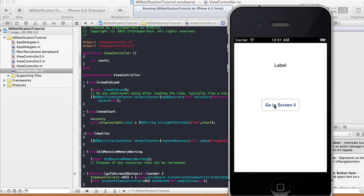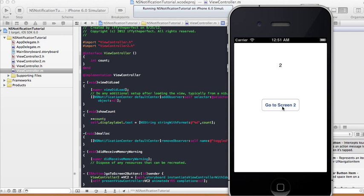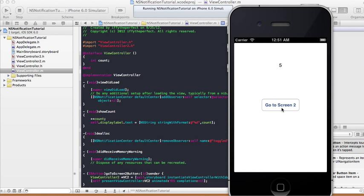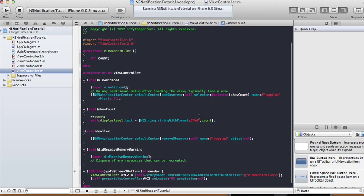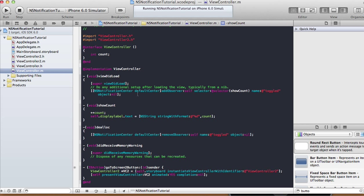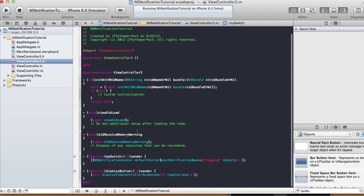Let's see it working: Go to Screen 2, toggle once, twice — dismiss view, the label shows 2. Go to Screen 2 again, toggle to 3, 4, 5 — dismiss, shows 5. Go back, toggle 6, 7 — dismiss shows 7. That's how you use NSNotificationCenter: use defaultCenter addObserver to listen, removeObserver in dealloc, and postNotificationName when you want to send. Thanks, see you next time!